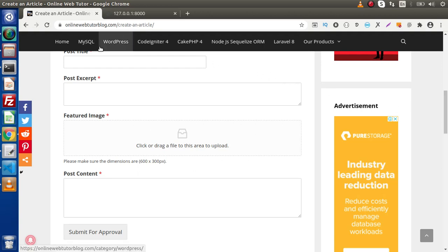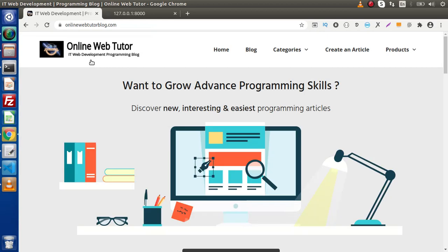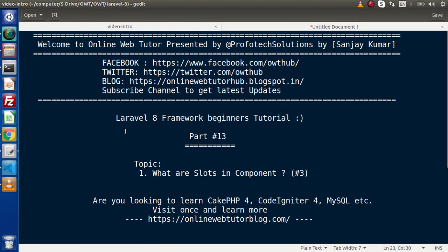Here we have different categories and inside each category we have very interesting blog articles. Back to the topic — in the last two videos we had discussed the complete concept of components in Laravel. Now inside this video we will discuss about what are slots.